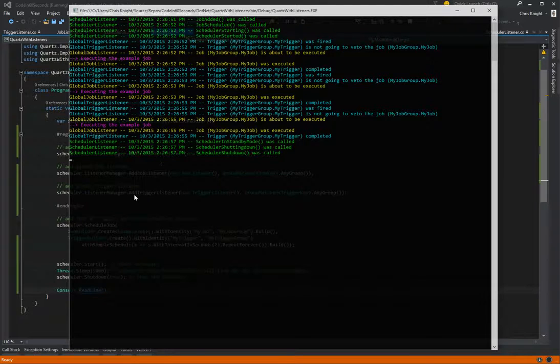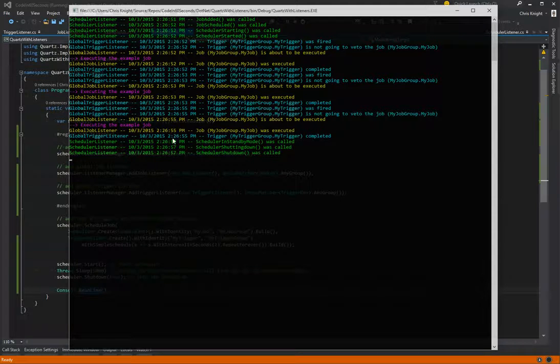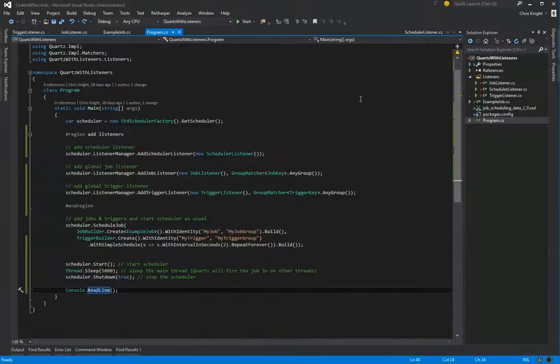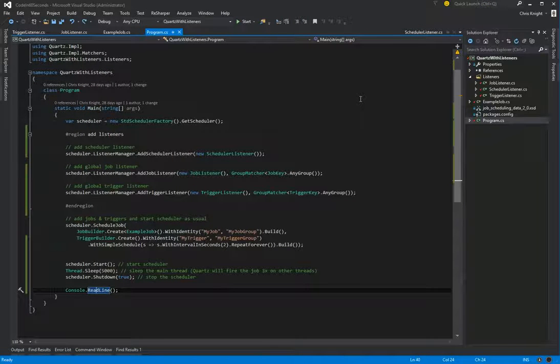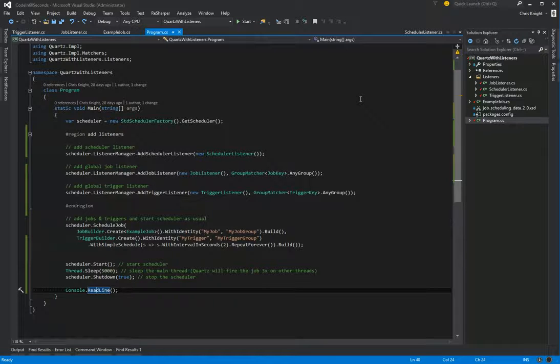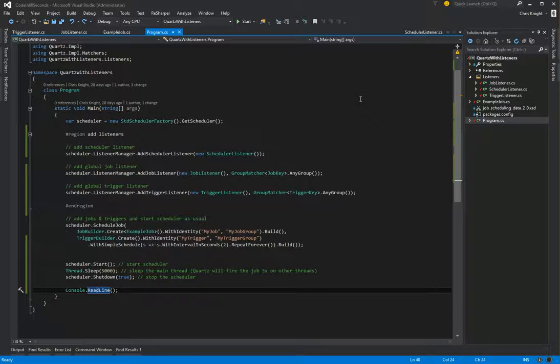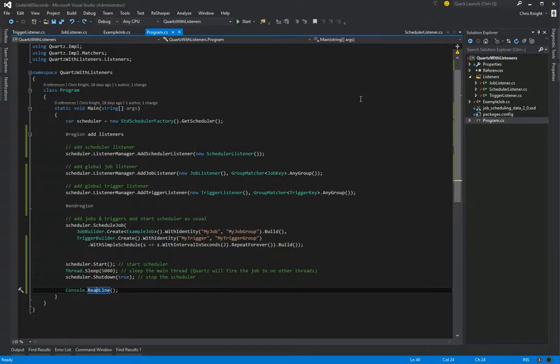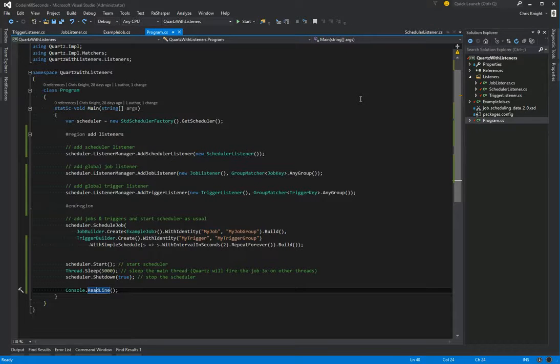So we see that three times for the three times that it was fired. And then lastly, our scheduler listener is in standby mode, shutting down and then shut down completely. So that's it. In our example, we're just running to the console, but you can imagine you can do whatever your application desires, whether it's logging to a database or taking various actions, totally up to you. And that's it. So in the notes for the video, I'll go ahead and put the URL for a corresponding blog post for this video, as well as the source code on GitHub for the code that we just looked at. Thanks, guys. Bye.